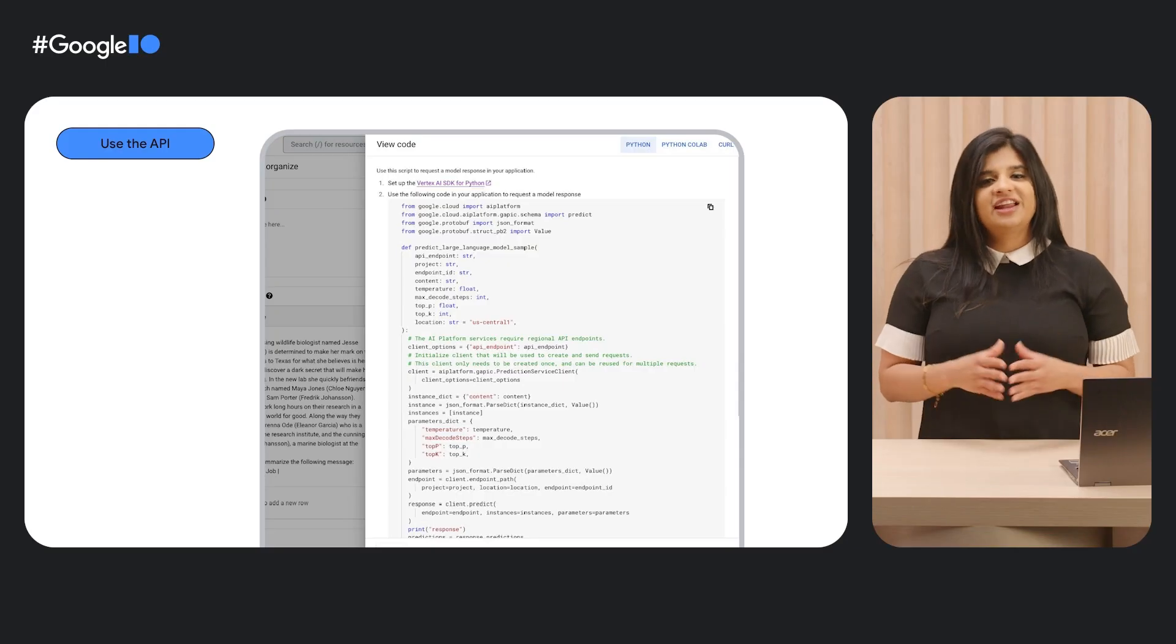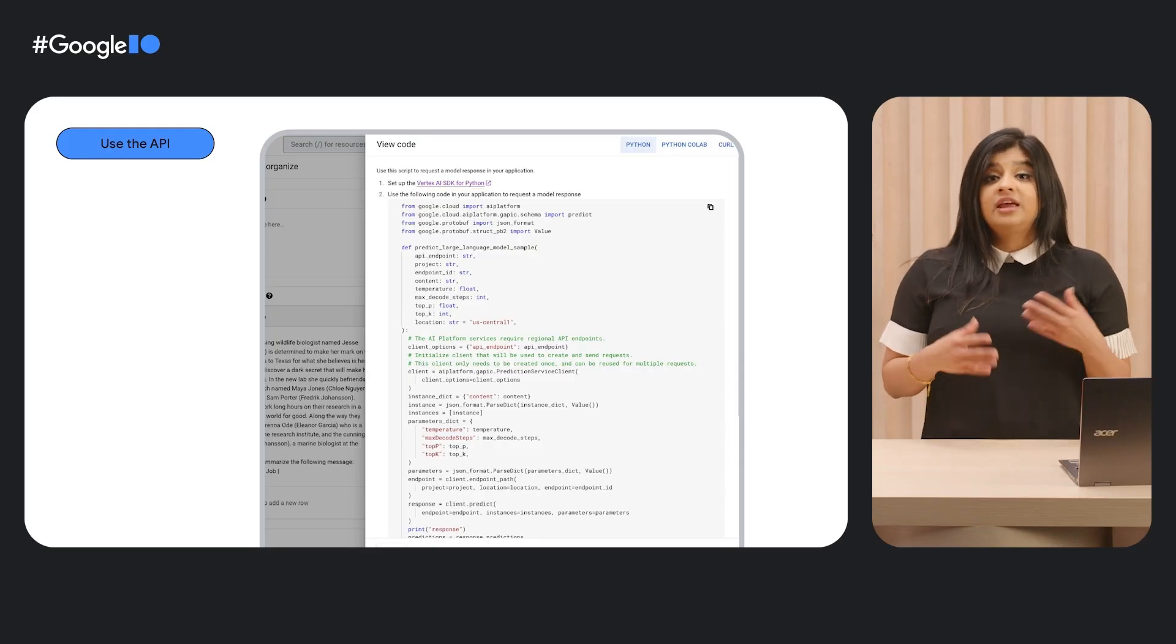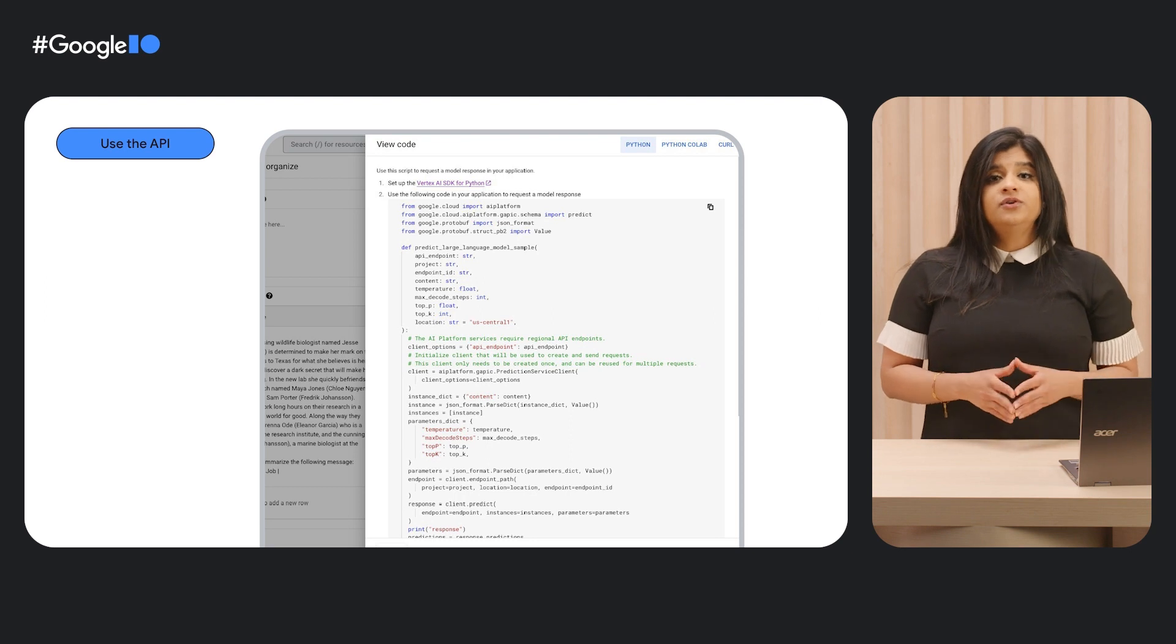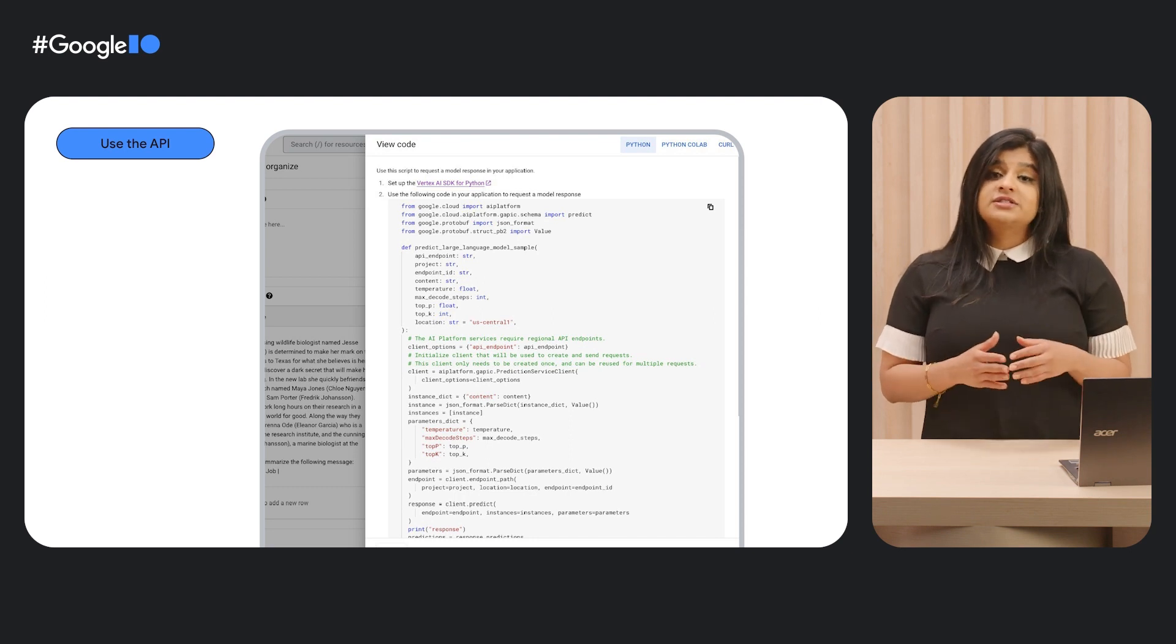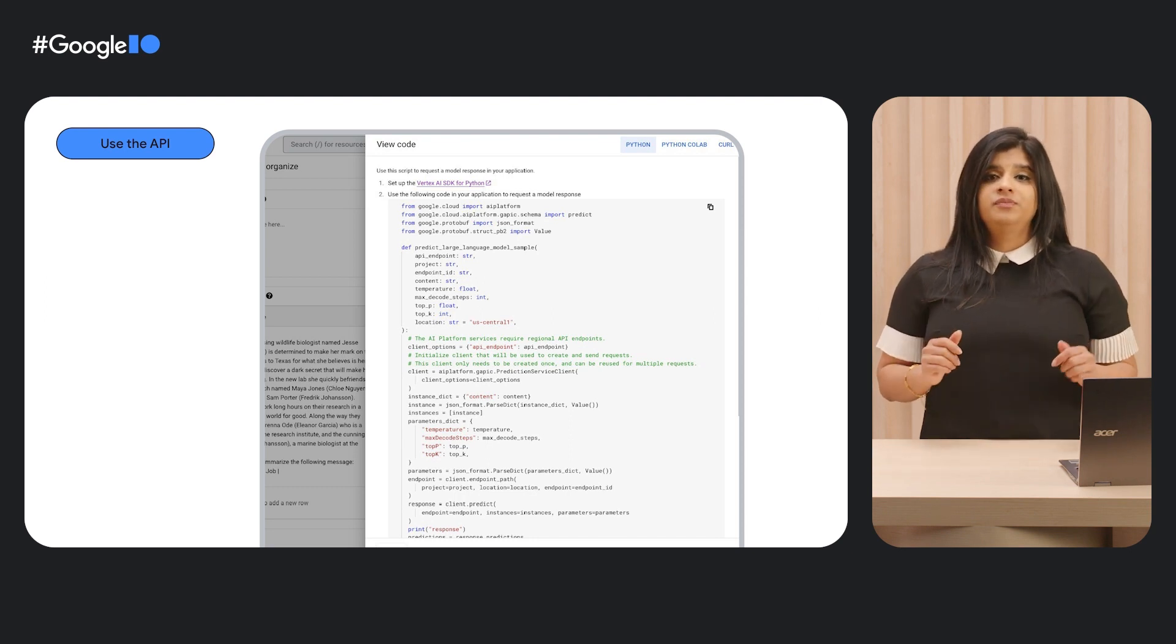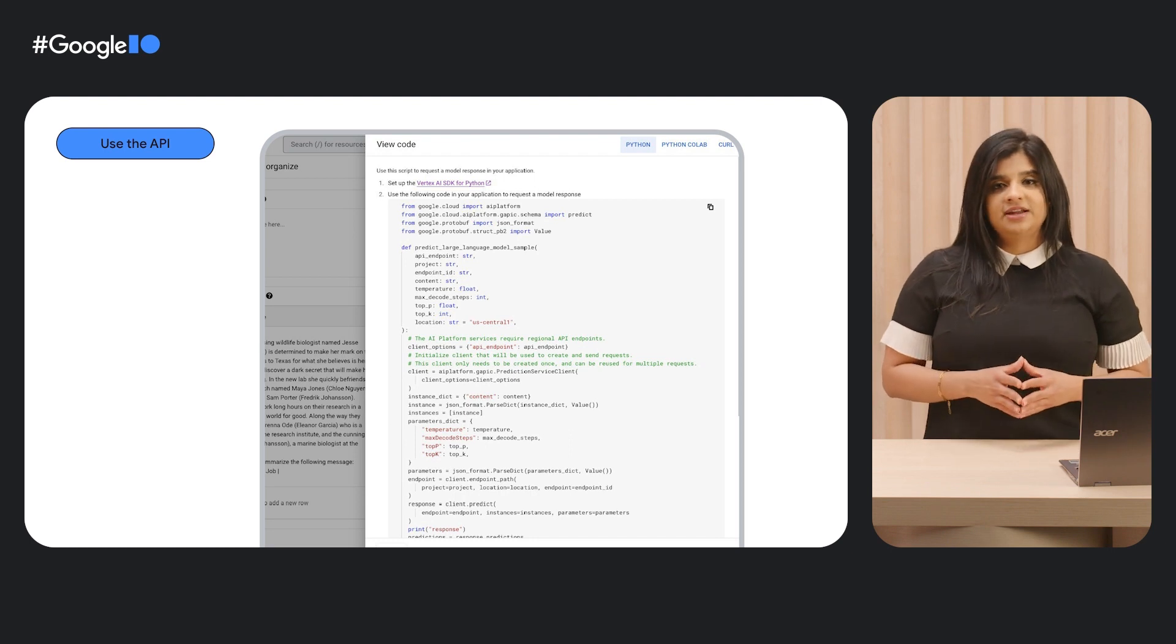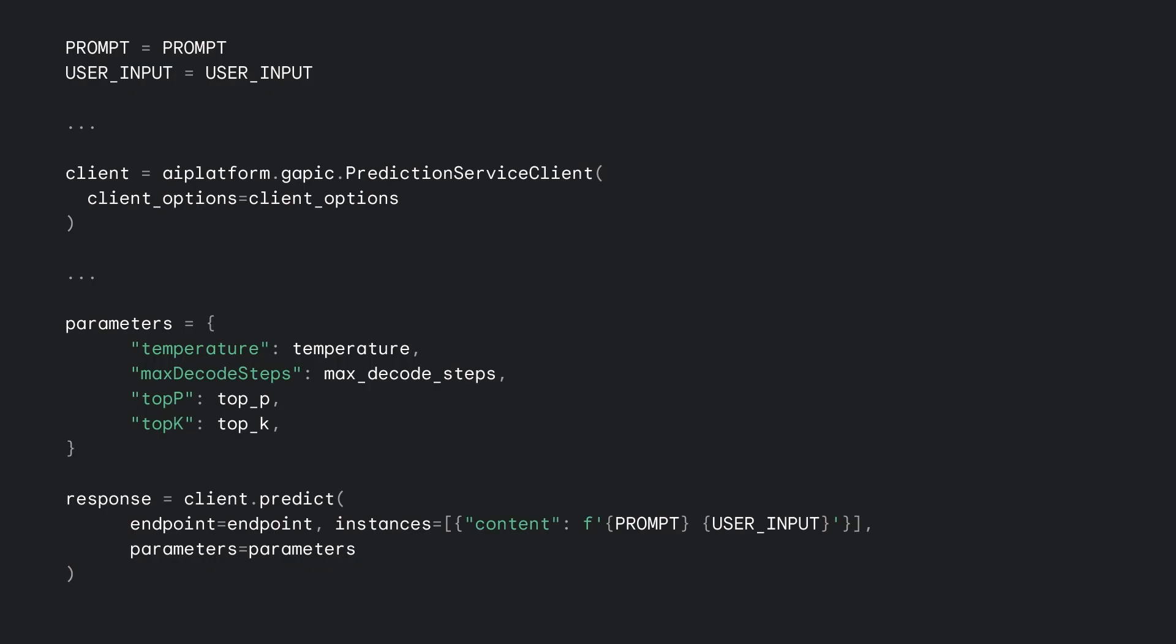Let's take a look at how to use the API. If you select new code, you can see the snippet you would need to use this LLM in your code. We're taking a look at Python today. This code snippet is handy because it shows us how to set up the client library and make the request. Let's take a look at the key parameters. We concatenate the prompt and the user input and pass through the parameters and we're ready to go.